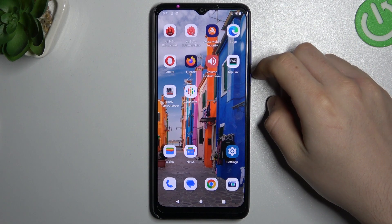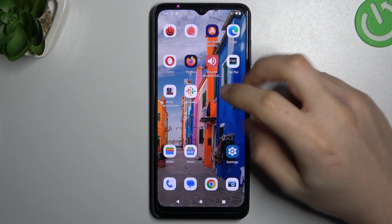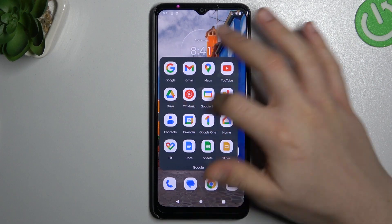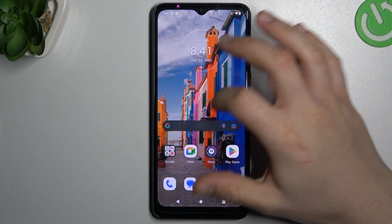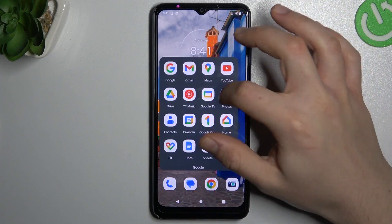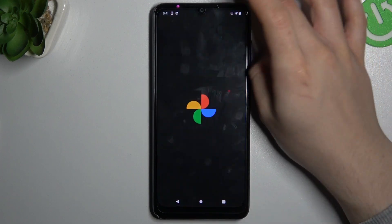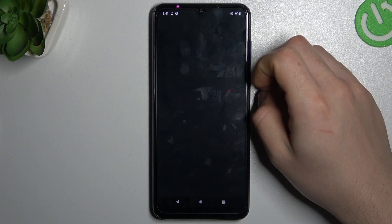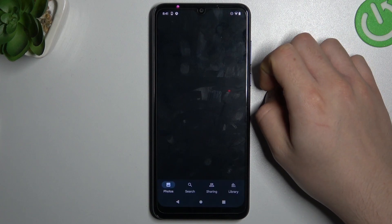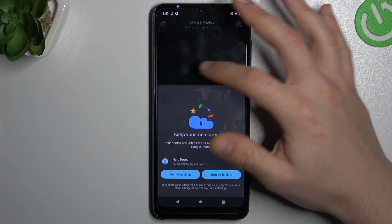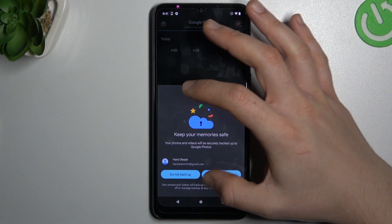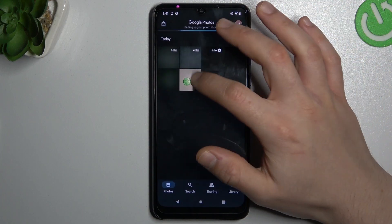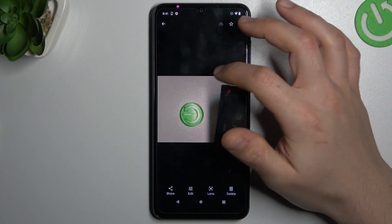That phone has Google Lens, so we have two ways for it. I will show you the first one. We have to open the gallery, and then look for the photo that you want to search in Google. I will choose that one for example.